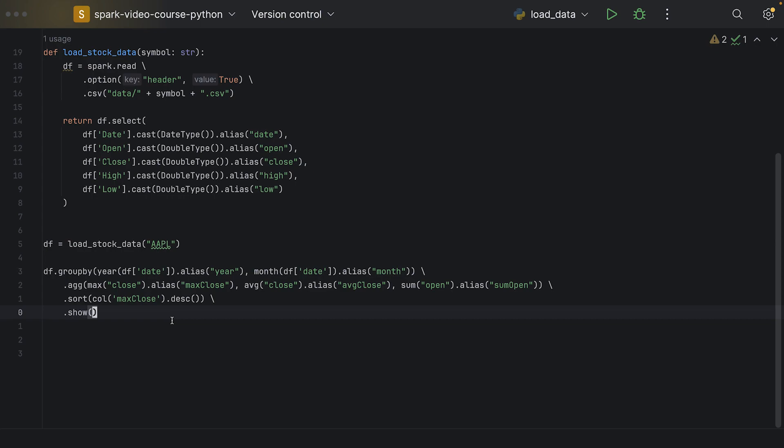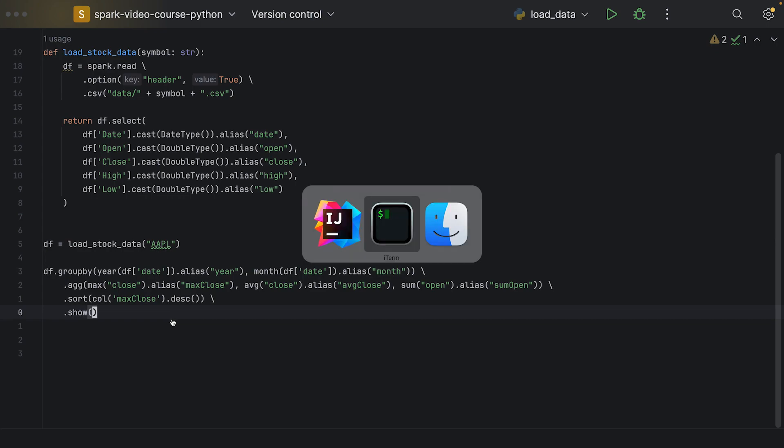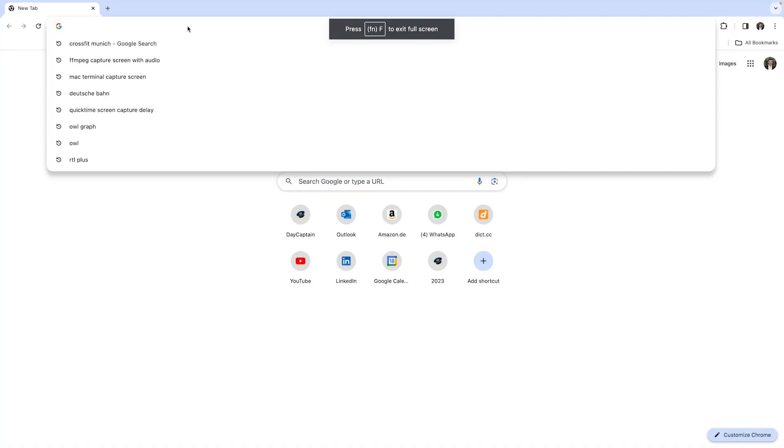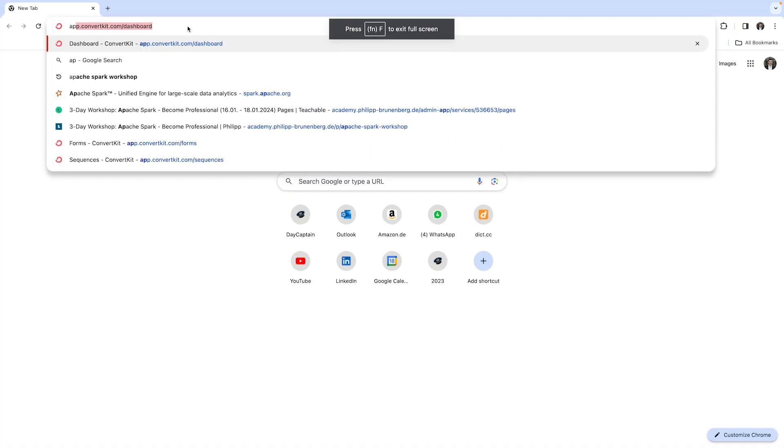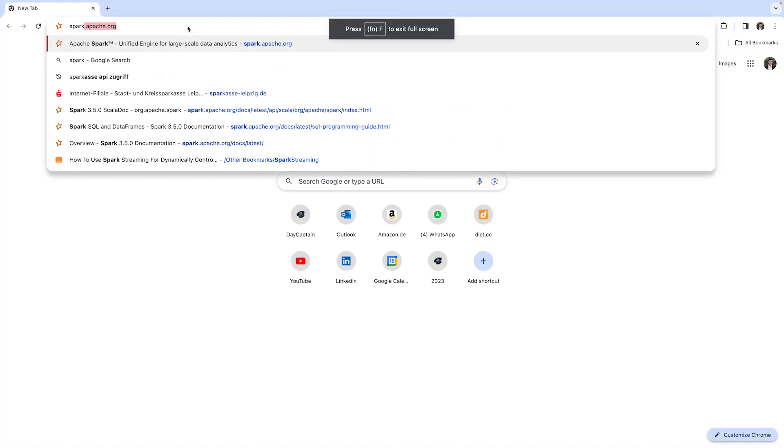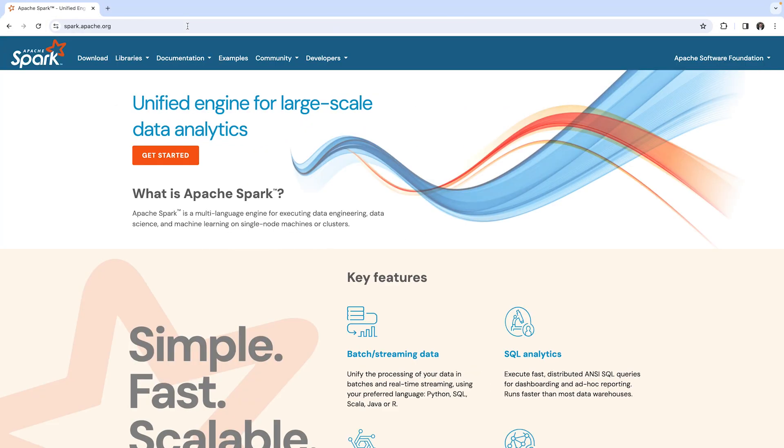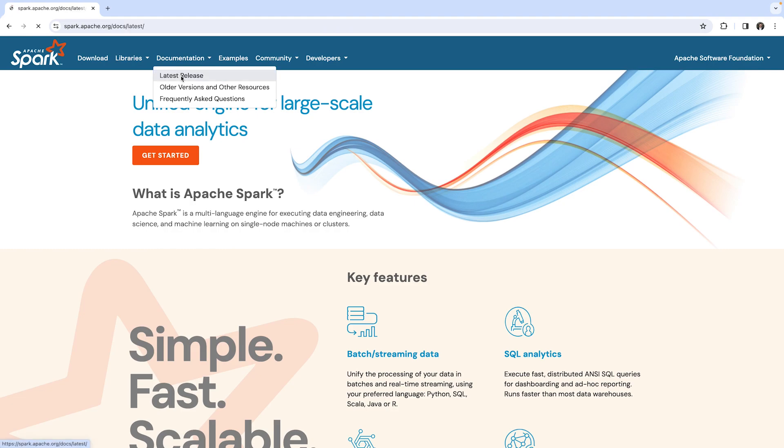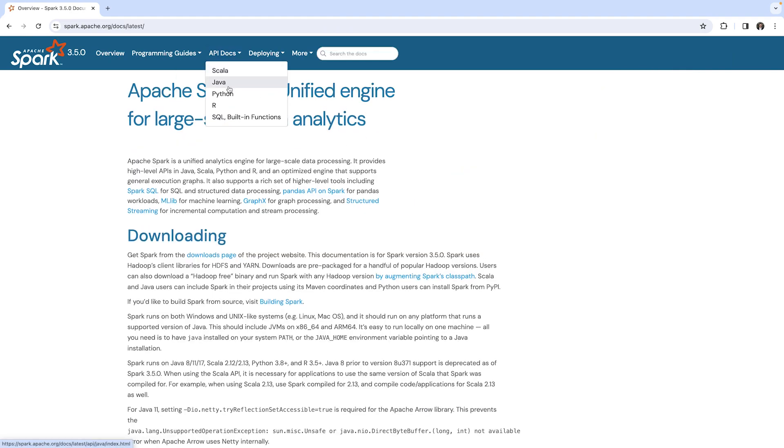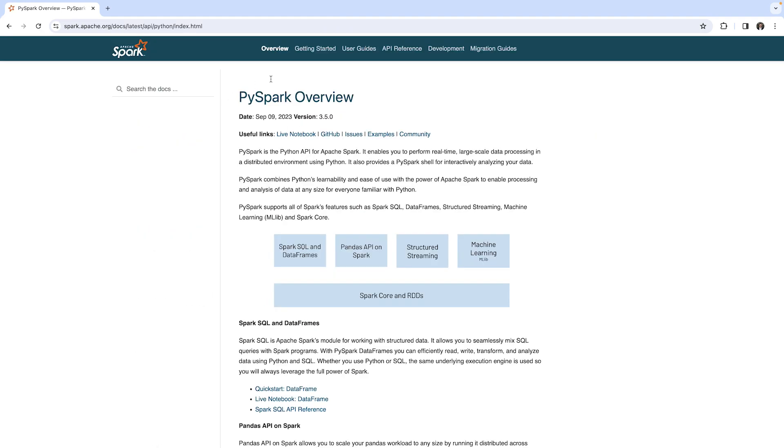Now, I want to show you the documentation where we can find window functions. So we go to spark.apache.org and then to the latest release documentation, API docs and then for Python.